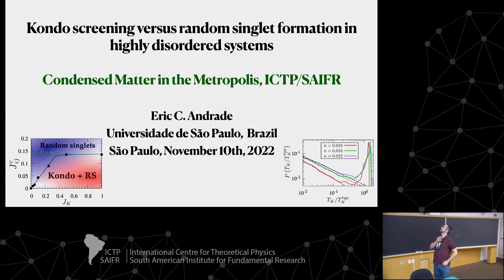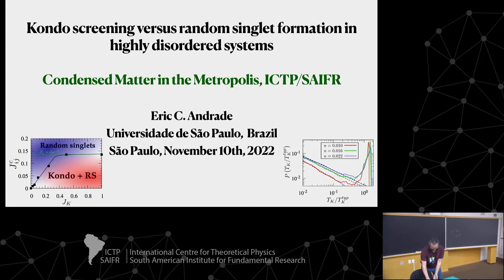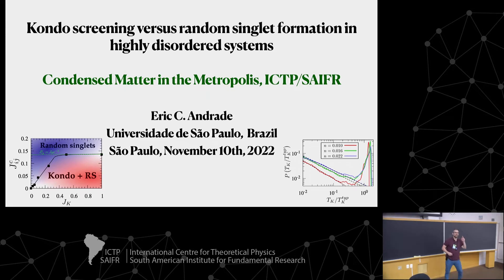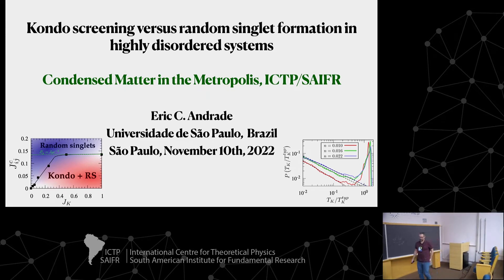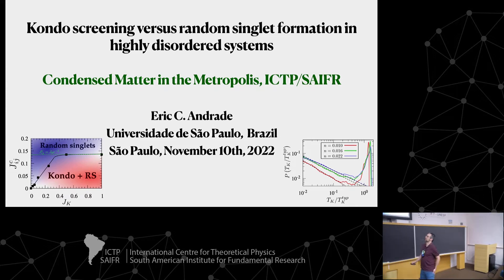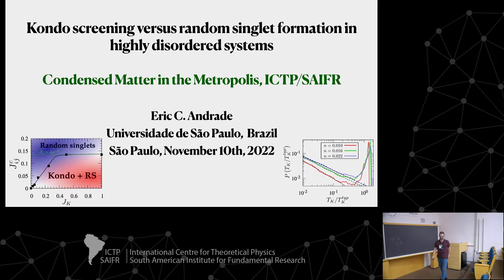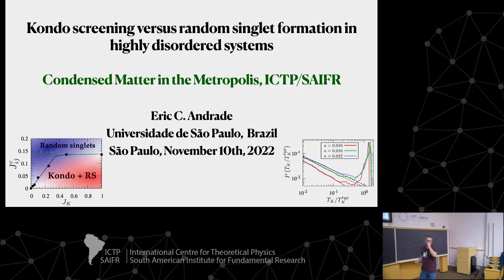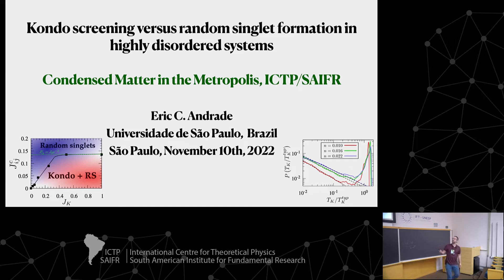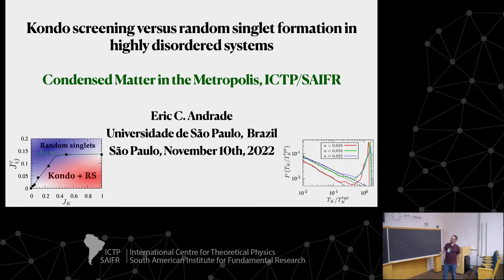Eric is going to be talking about Kondo screening versus random singlet formation in highly disordered systems. Thanks, Alexandre. So today I'm going to talk about Kondo screening in highly disordered systems.